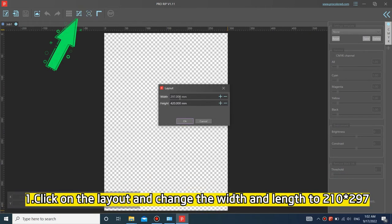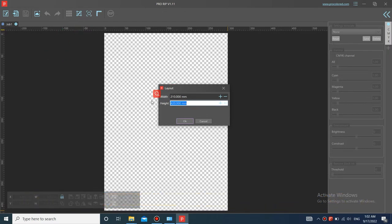Click on the layout and change the width and length to 210 asterisk 297.